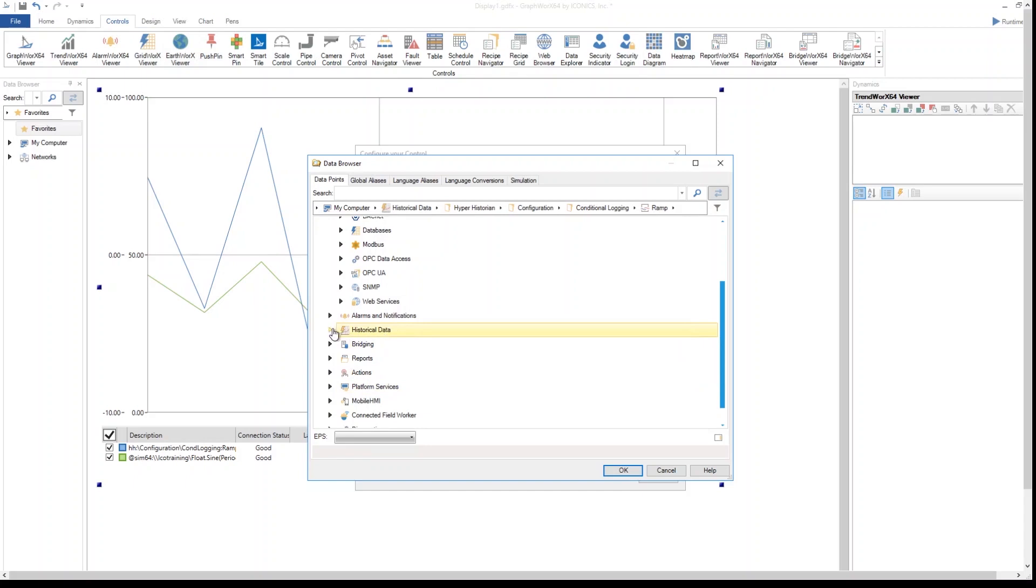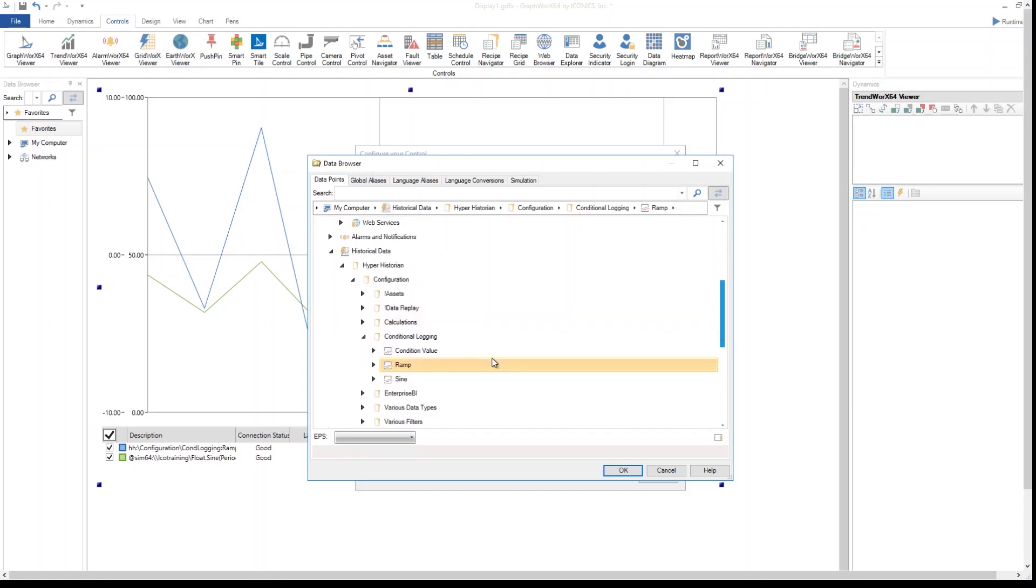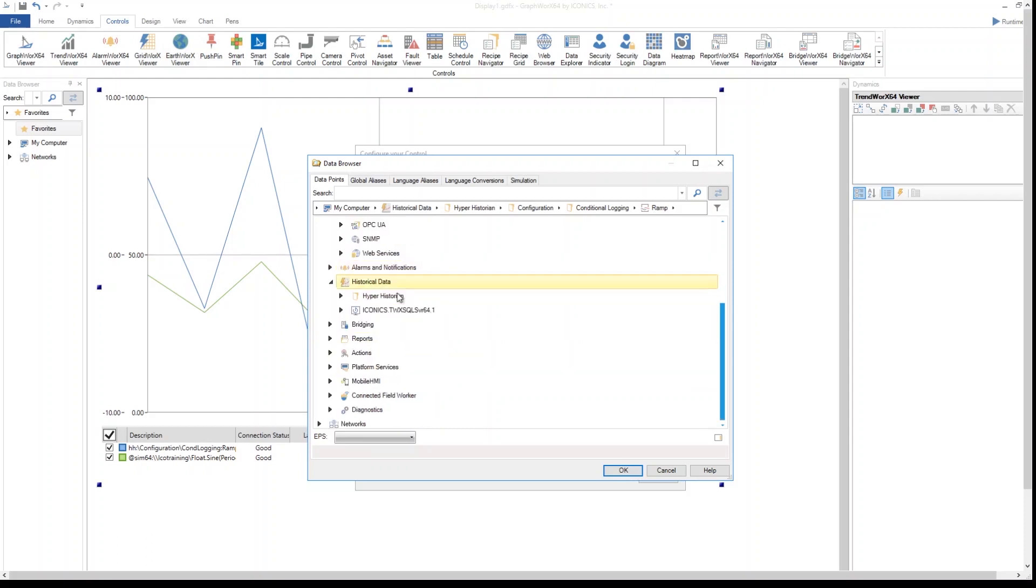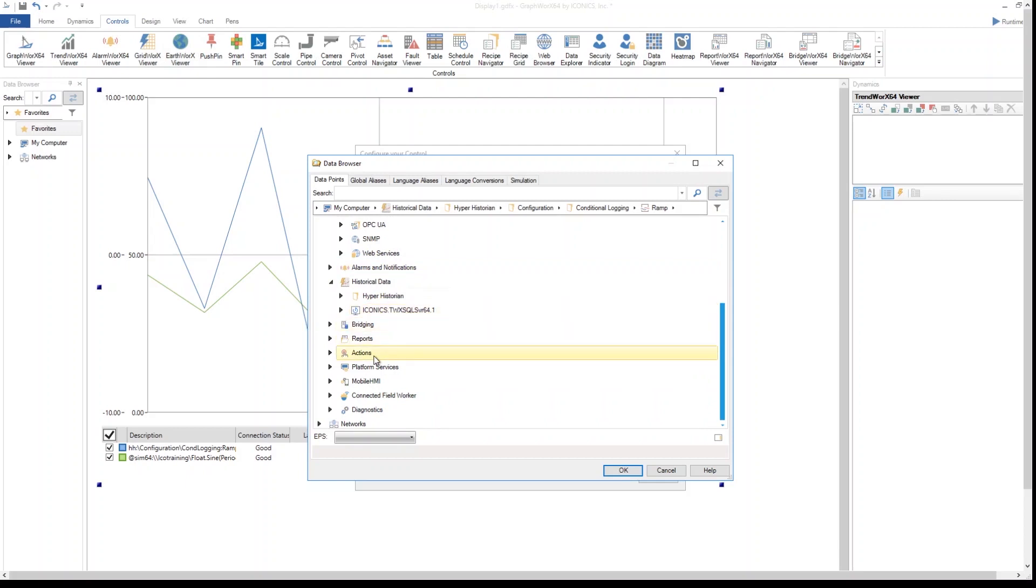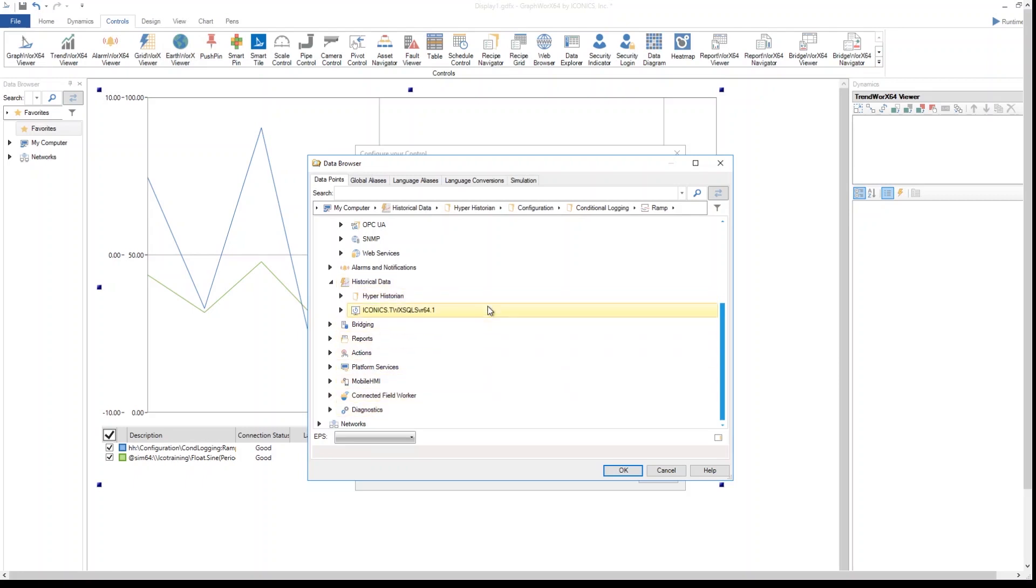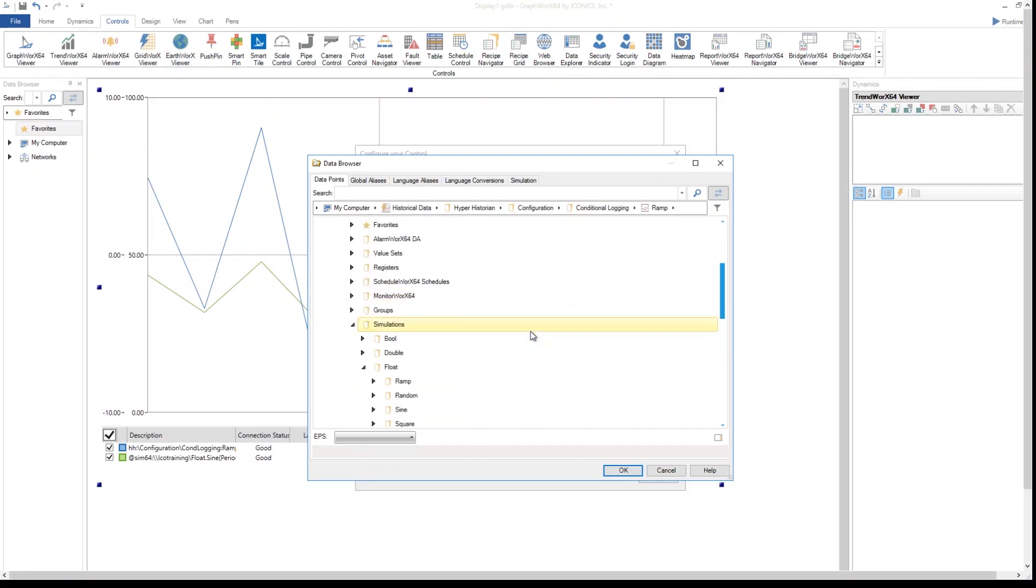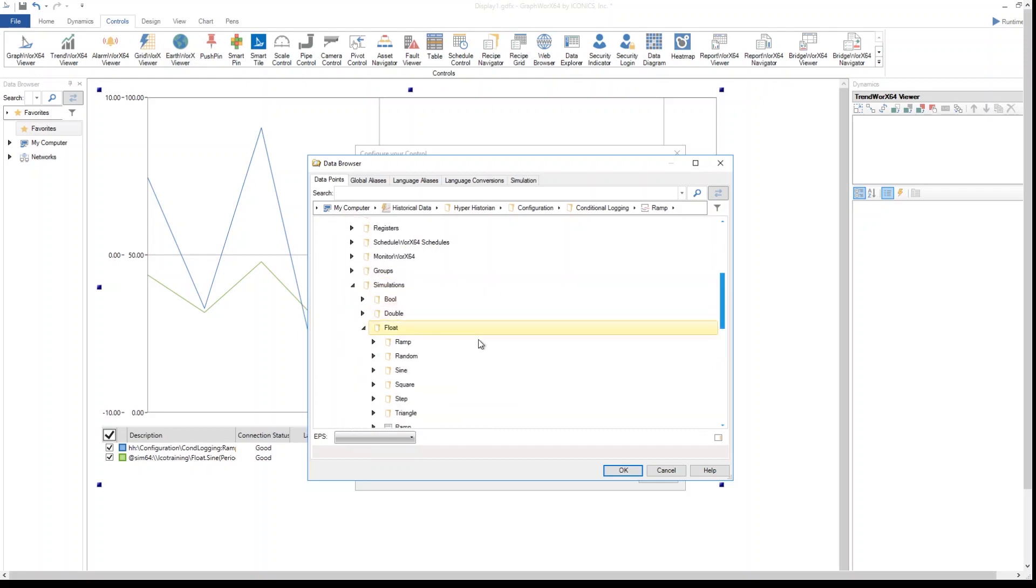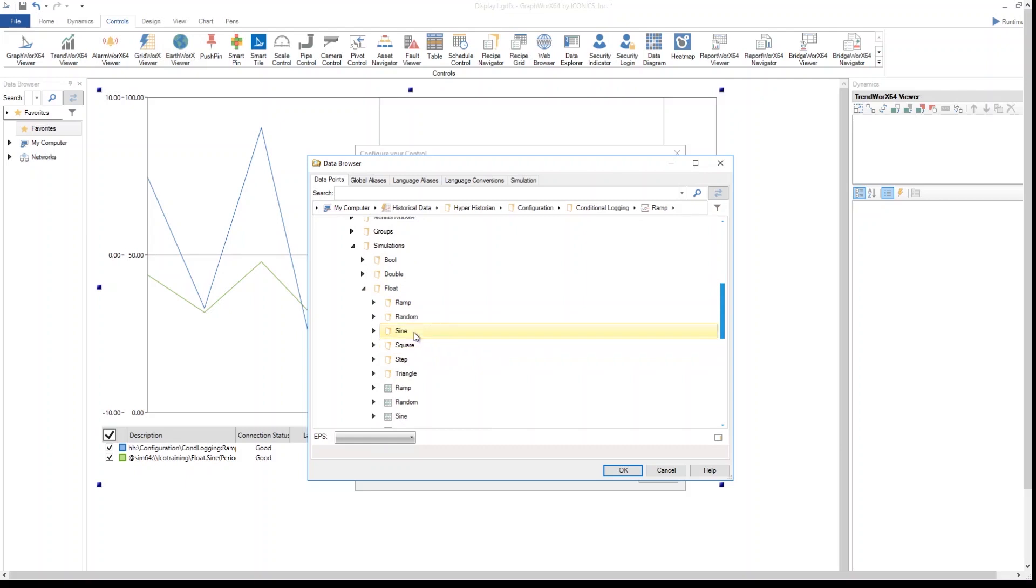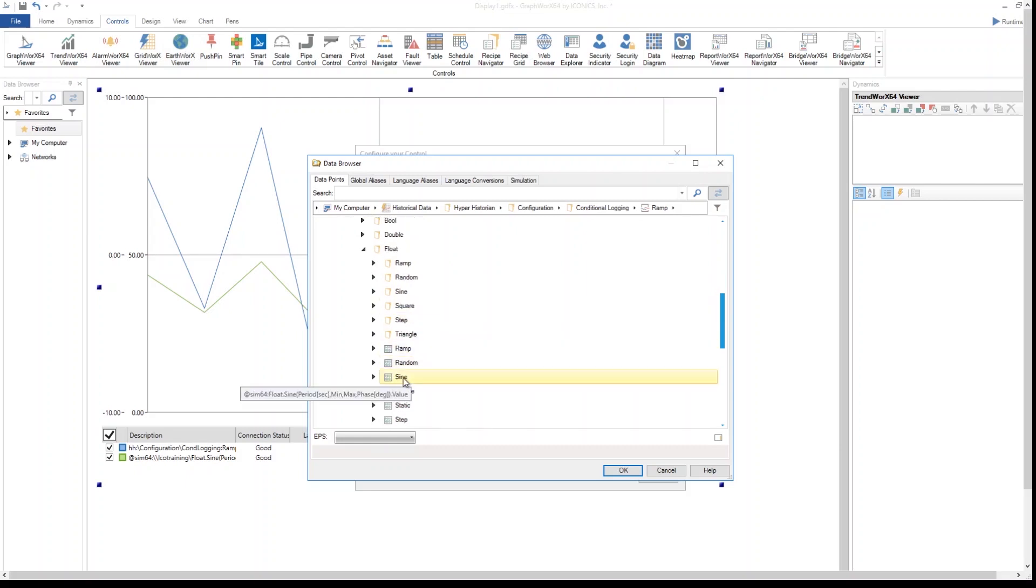This can also be a historical pen coming from our data archivers such as Hyperhistorian or Trendworks SQL 64. This can come from other different sources. I can also plot other different types of information. What I have done here today is I selected a plot from my data access and selected under simulations a ramp signal.